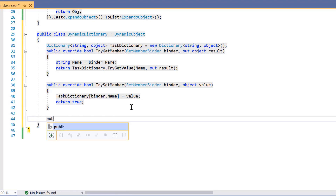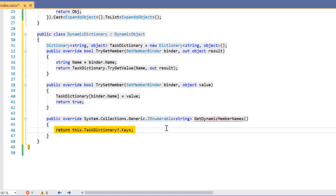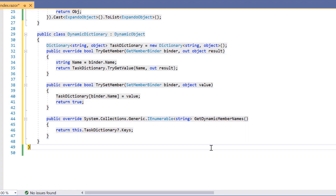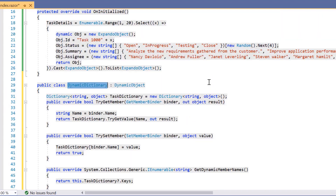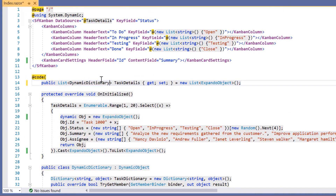And then, I need to override the GetDynamicMemberNames method to return the dynamic property names, to perform data operations and editing. Next, I change the task details list type to dynamic dictionary and do the same for the OnInitialized method.